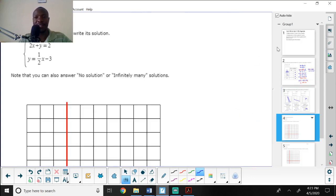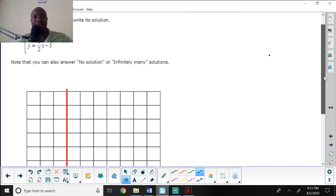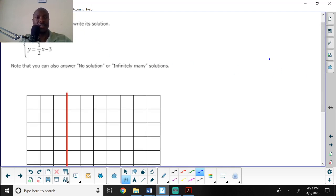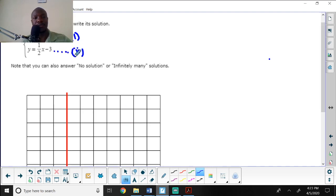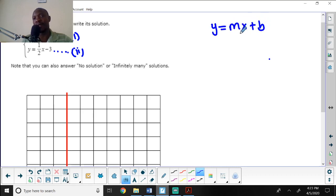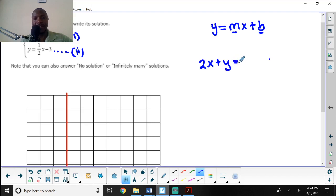Question three says: graph the system below and write its solution. You're given two equations — equation one and equation two. To graph them, you must put each equation in the form y equals mx plus b, where m is the slope and b is the y-intercept, and the slope should be written as a fraction.